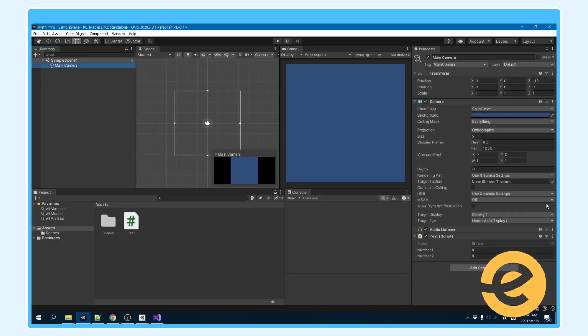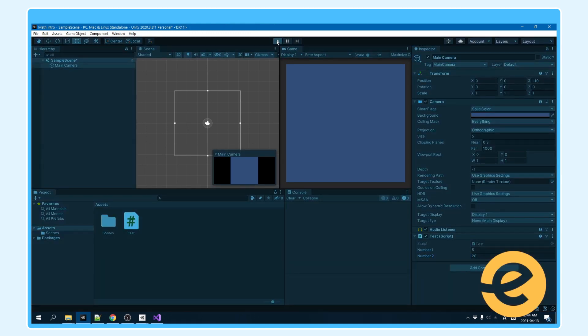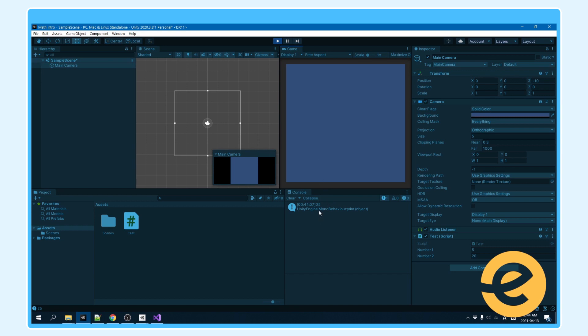So click on your camera here. And you can put these values to whatever you want. Let's see, 5 and 20. Hit play. And there you go. It prints off 25.